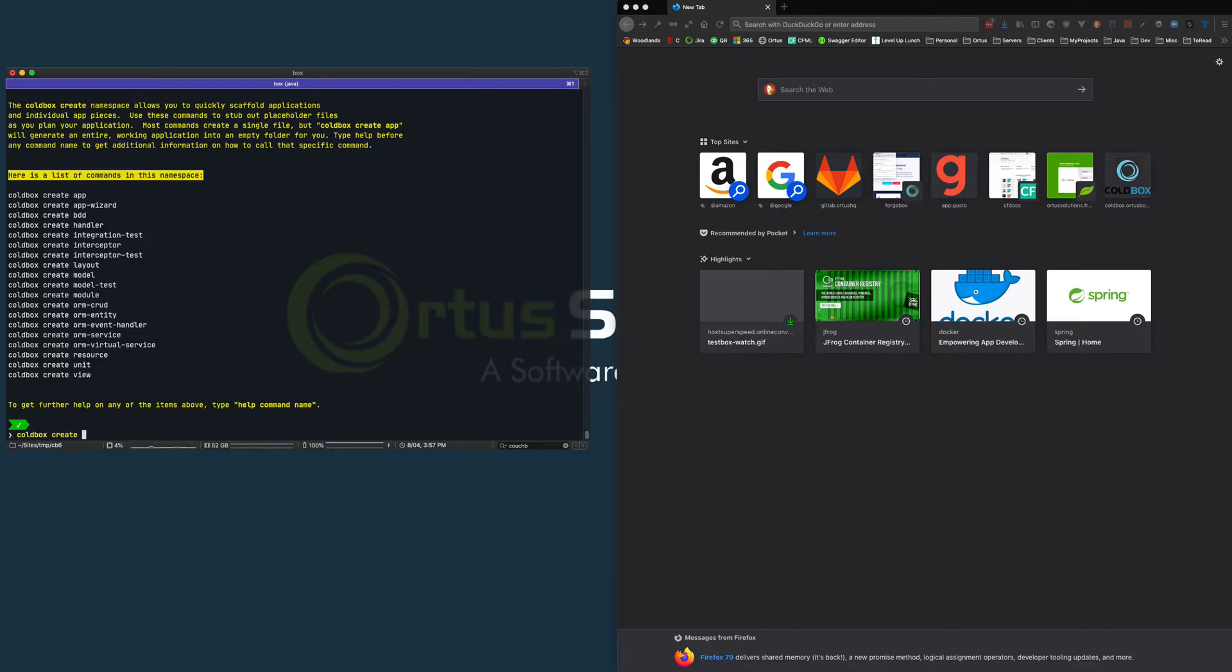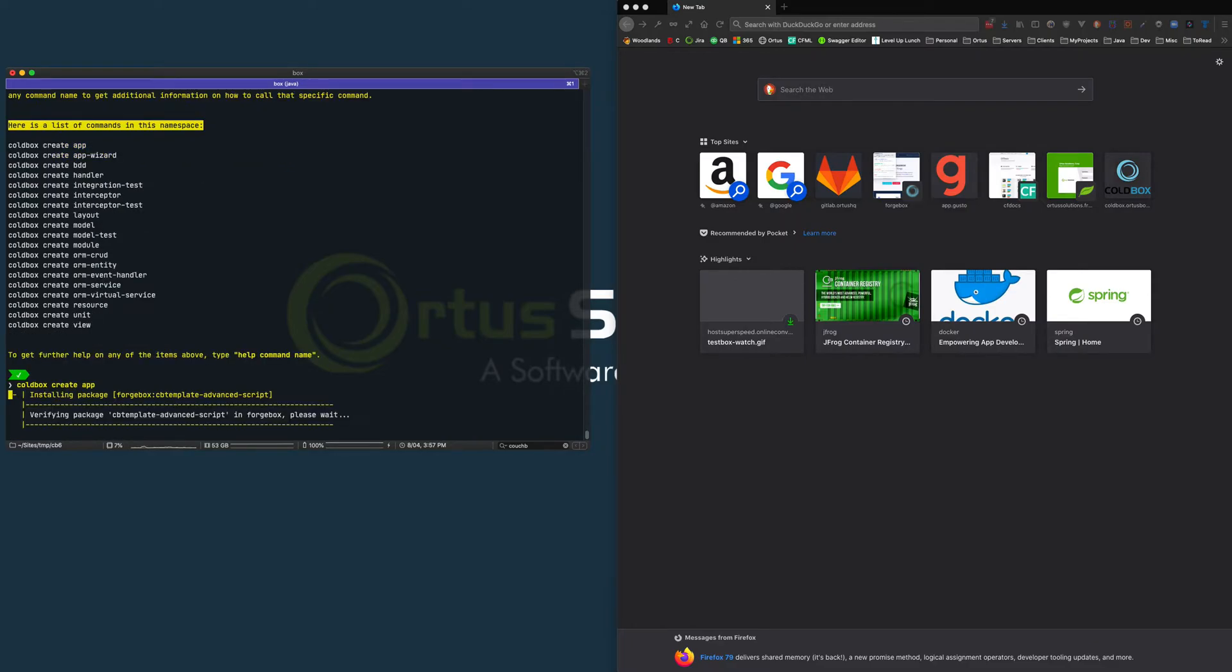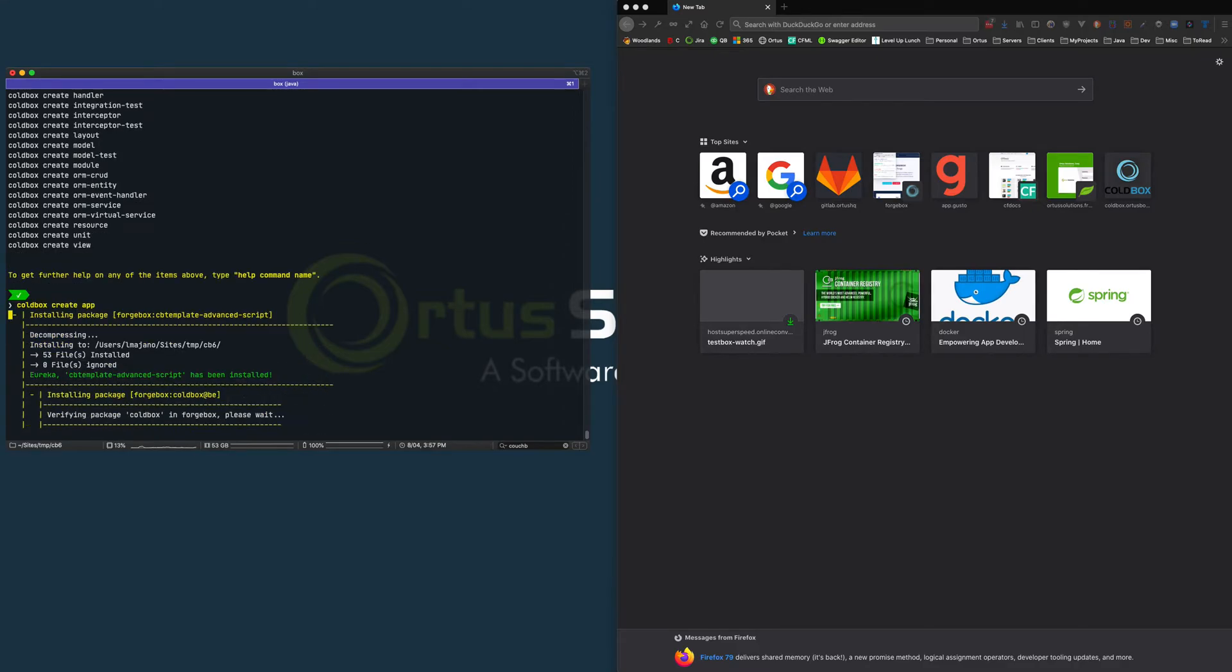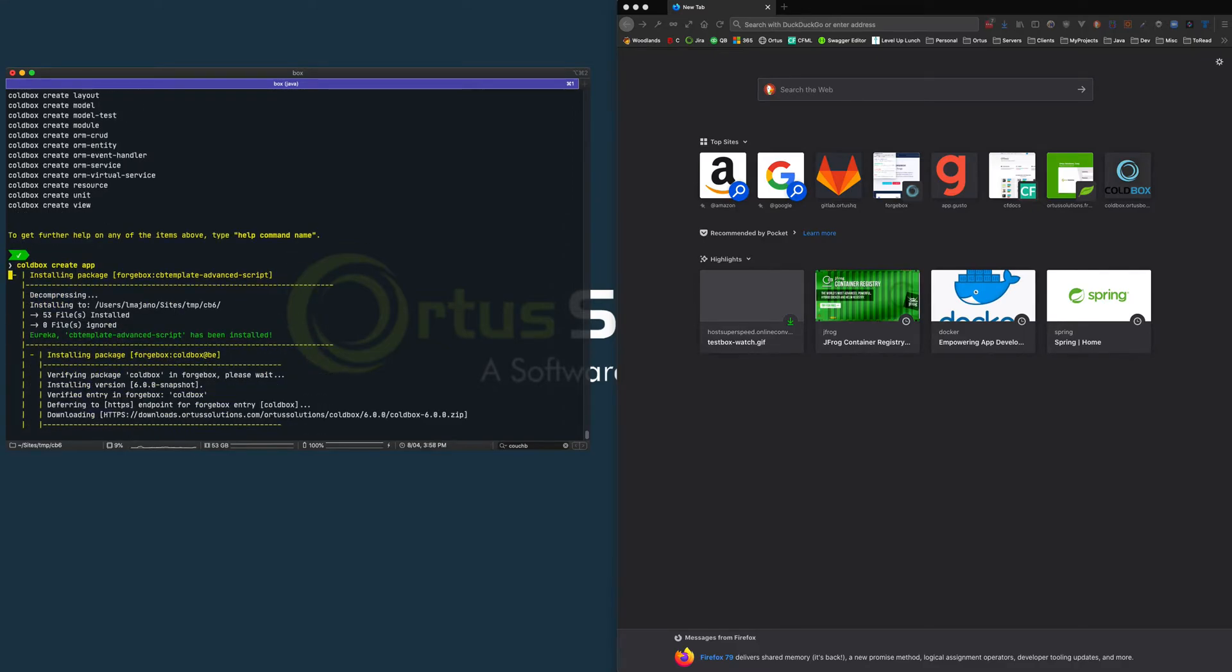So in my case, I want to create a new HTML ColdBox 6 application. So I just say coldbox create app and enter and that will create a vanilla ColdBox 6 application.